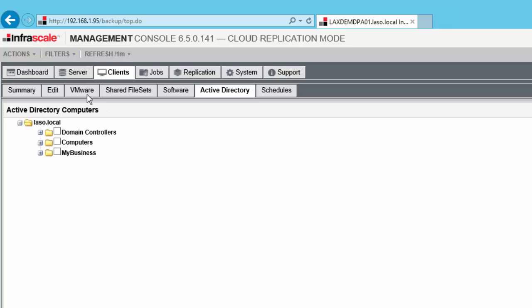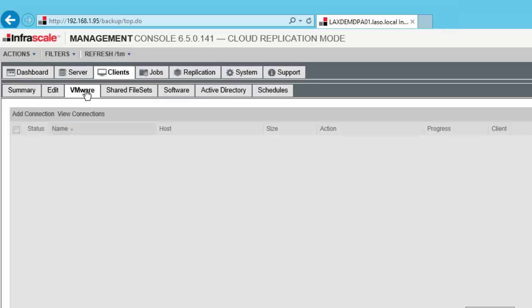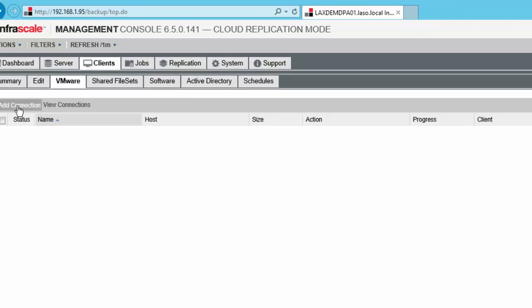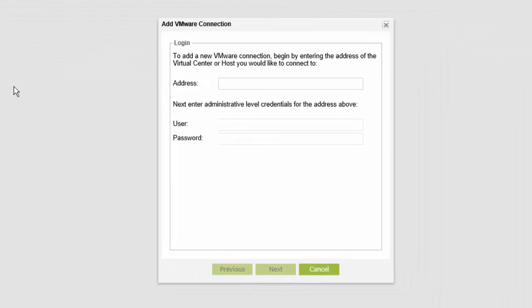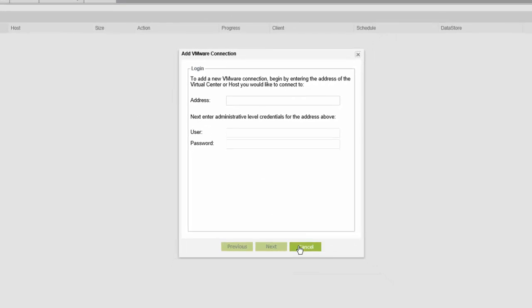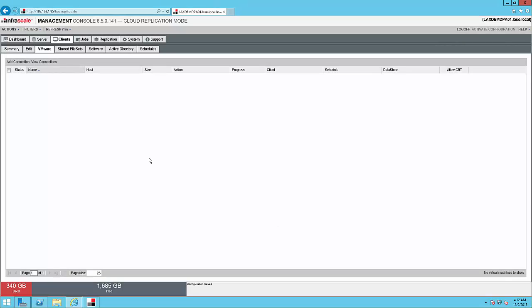In the same sense, if you have VMware, then you would come here to VMware tab, add connection. And to do this, you'll need the address of your VMware server and then the admin username and password. And once you hit Next, it will show you all of the VMs under your VMware server. And that's it for creating a client.